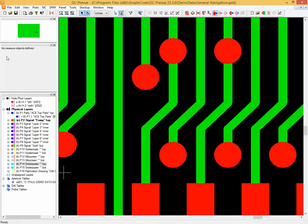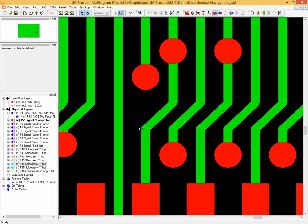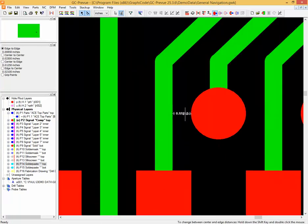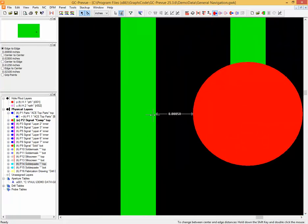Once in measure mode, we need two features defined. You can see up here in the dimensions area that currently I have no measure objects defined. Simply left-click on an object with your mouse to define it. I left-click on this trace and I have one measure object defined. Now when I click on the round pad, you can see that the distance — if I zoom in — is displayed between those two features.